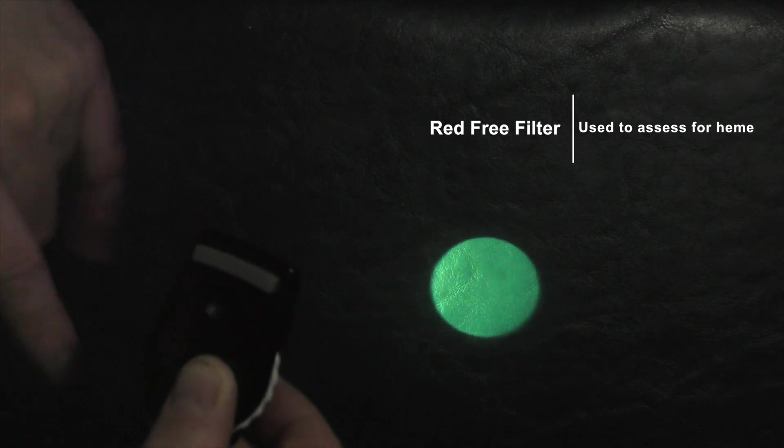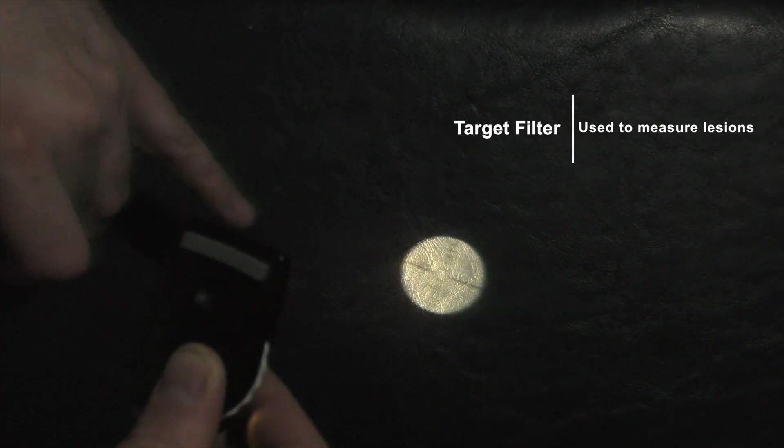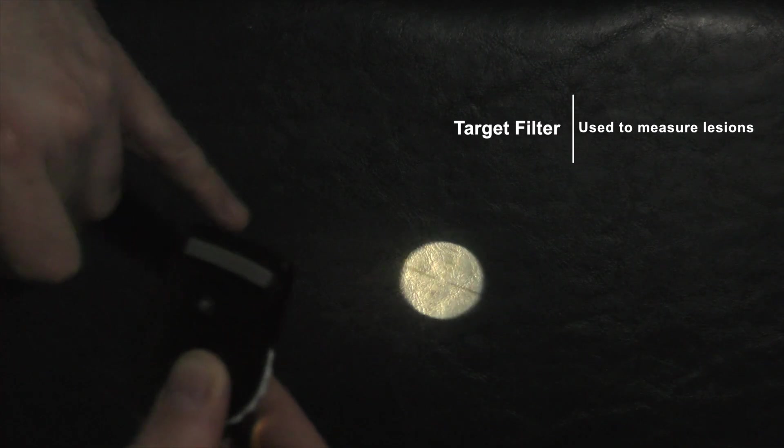As you keep moving the dial, there's actually a green light — this is the red-free filter used to look at blood vessels. Moving further, there's a target reticle, which we use sometimes to measure lesions on the cornea. And again you have your larger beam. Usually the standard I use is either the smaller spot or the larger beam. That's basically what this center knob does.